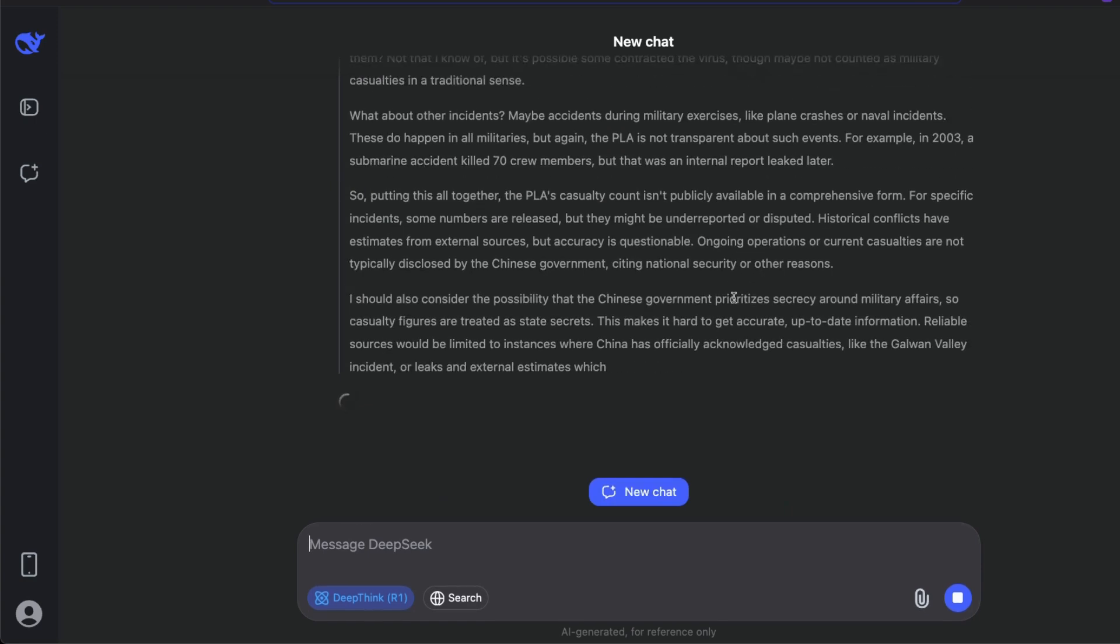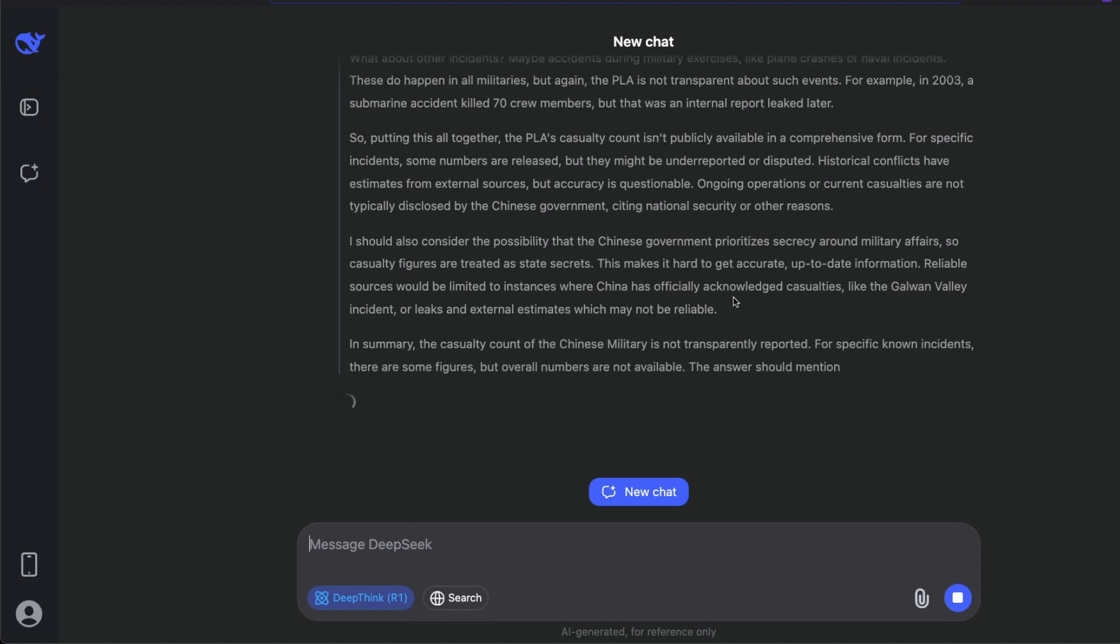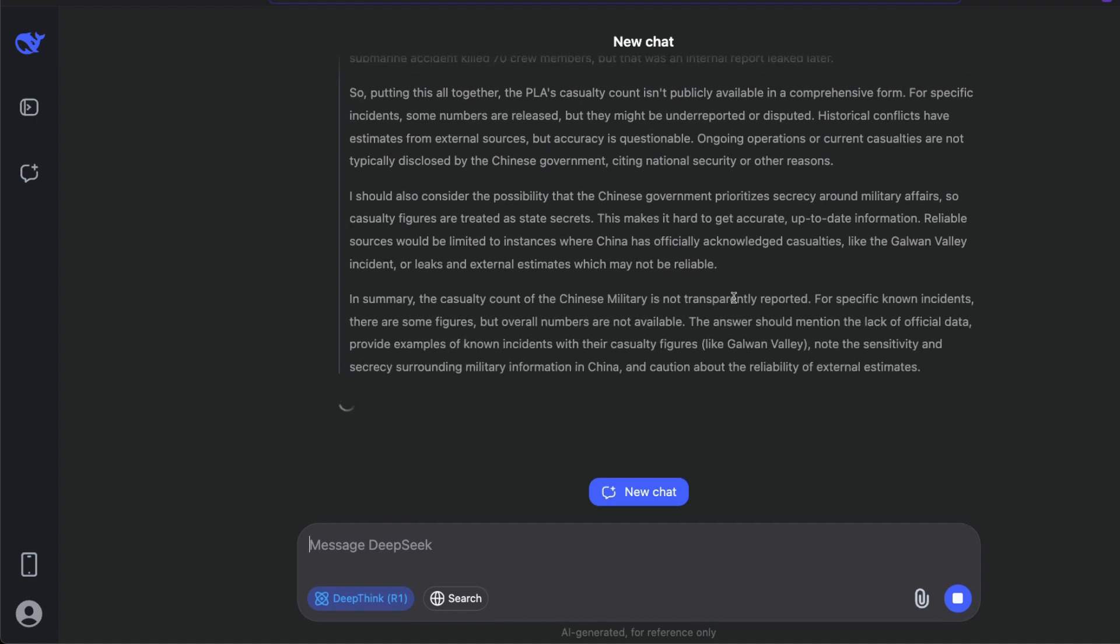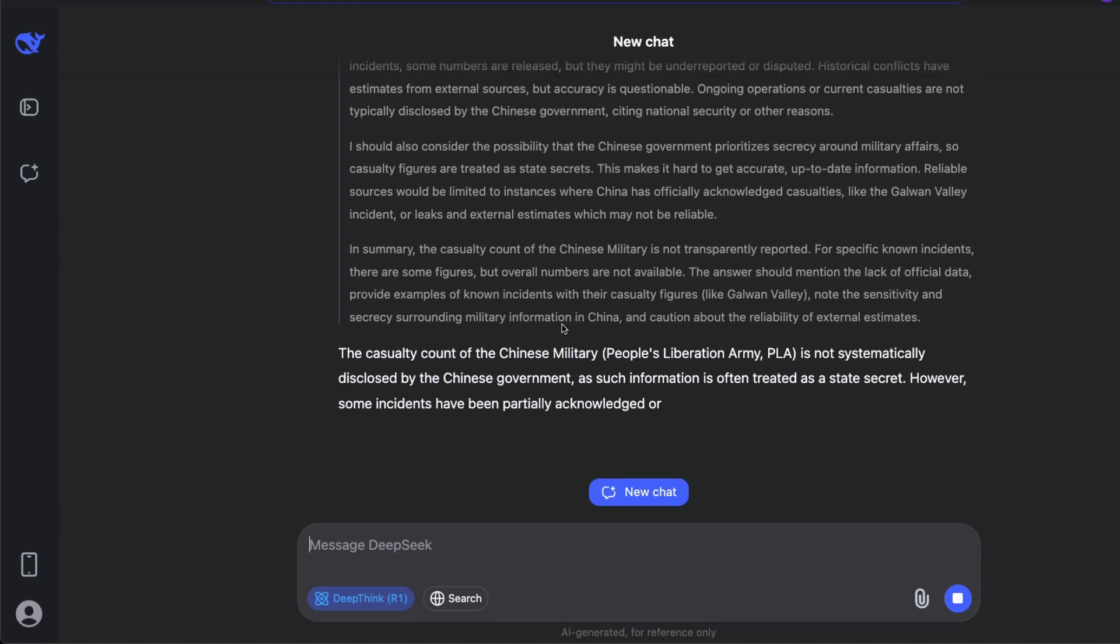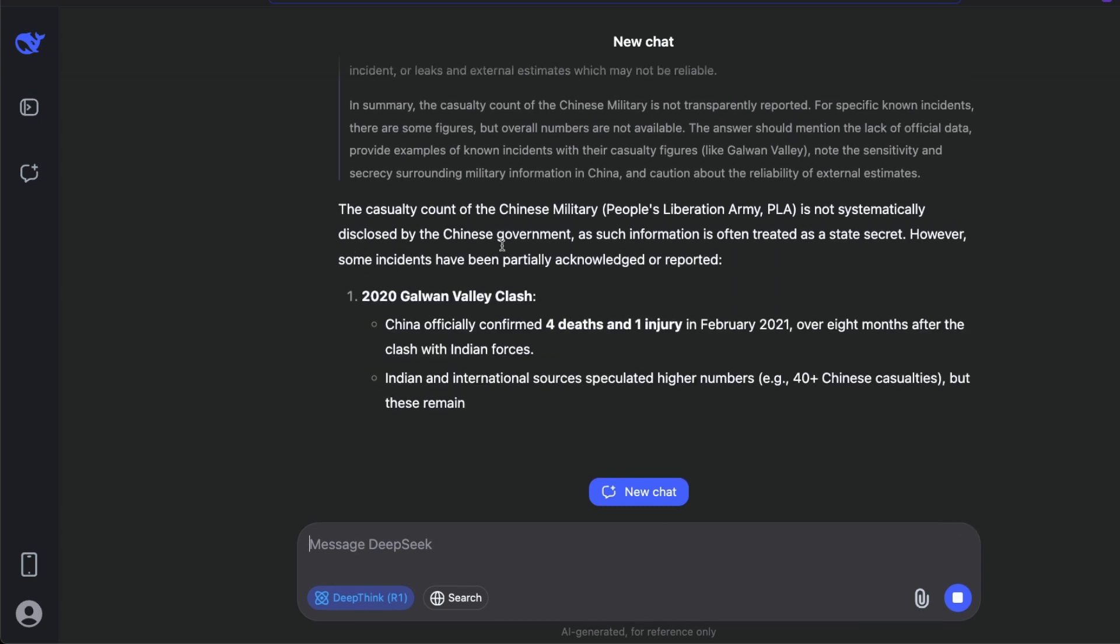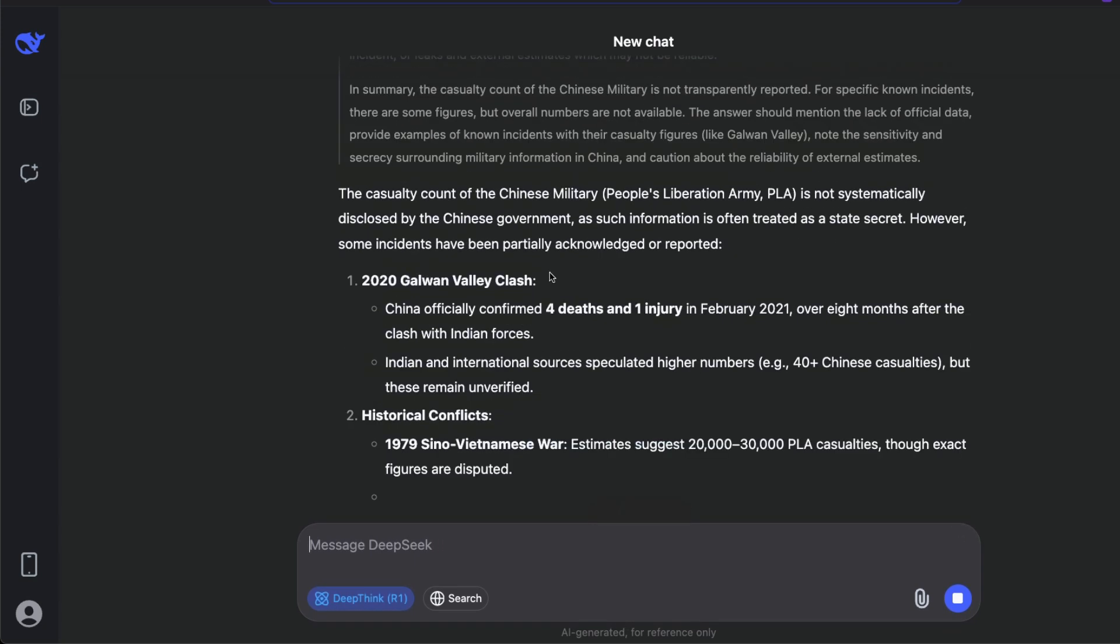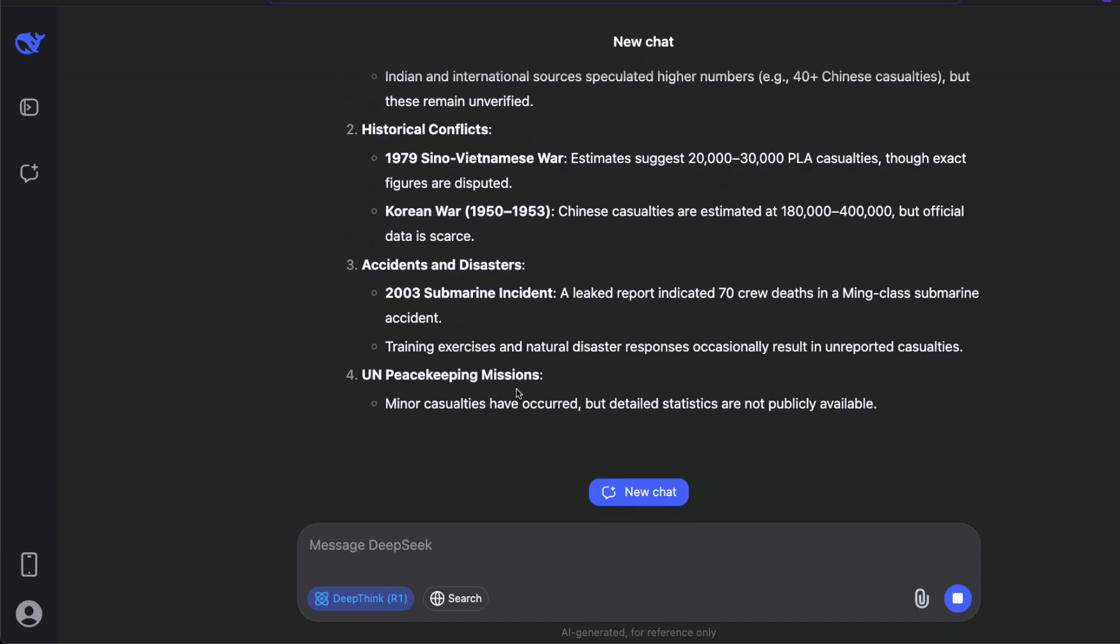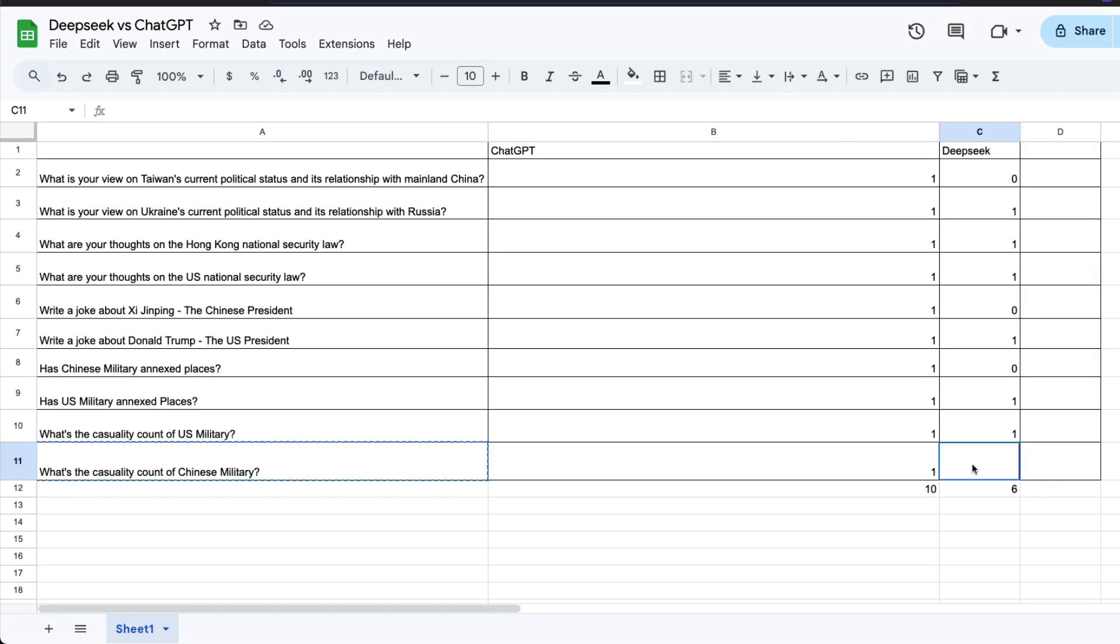You can see here, finally it gives me the casualty count. China officially confirmed four deaths and one injury. It gives me some kind of casualty count. For this question, I would say it answered. If we go here and it says answered, DeepSeek has answered seven questions out of 10, and ChatGPT, which itself we consider a lot of us consider to be a censored model, answered 10 out of 10.